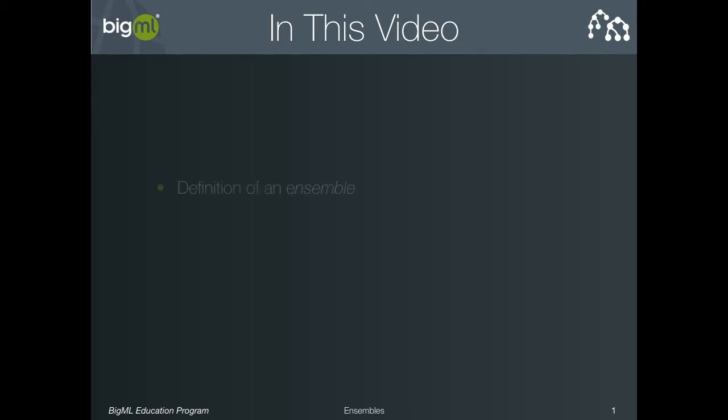To begin, we'll explain what an ensemble is and how it differs from a single tree or logistic regression model. Next, we'll talk about how to create a BigML ensemble in a single click. After this,